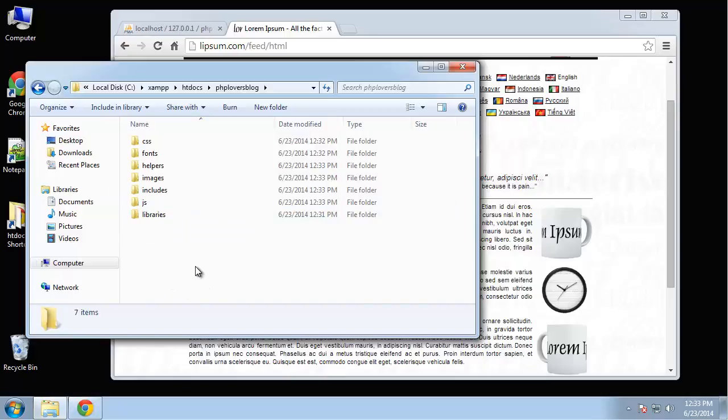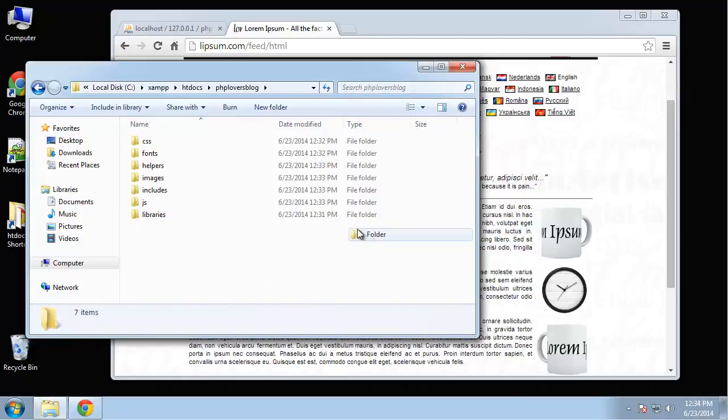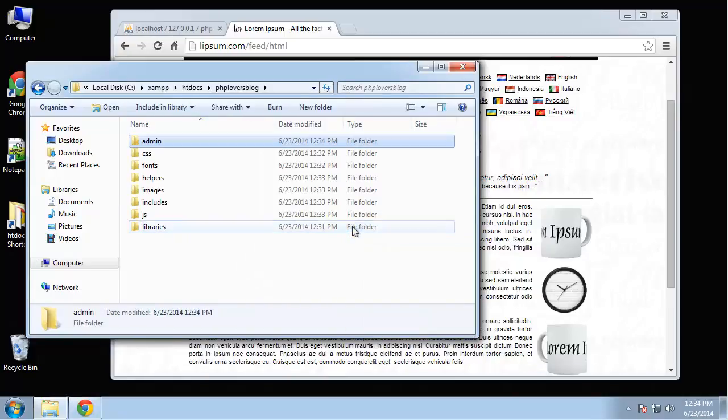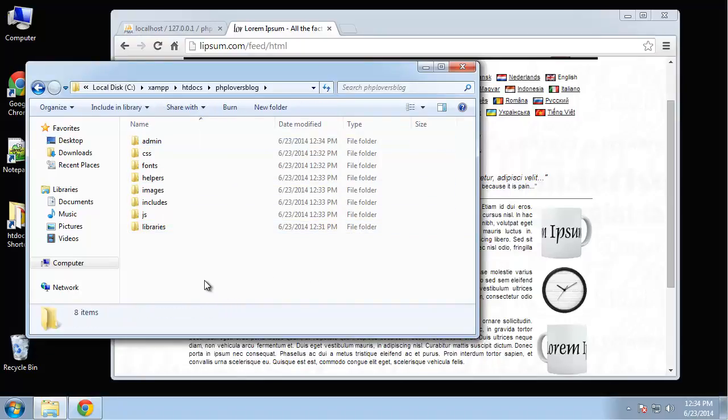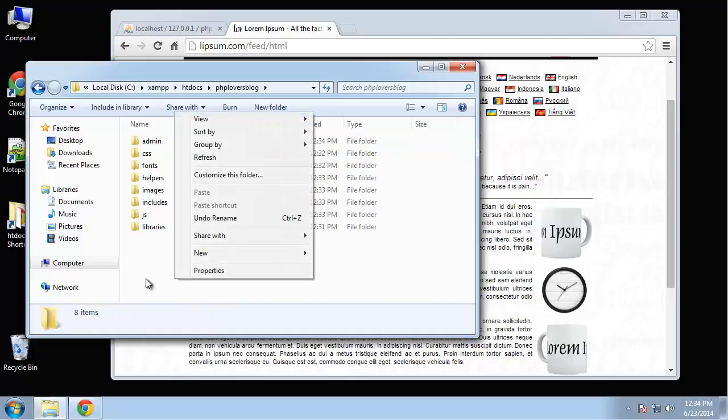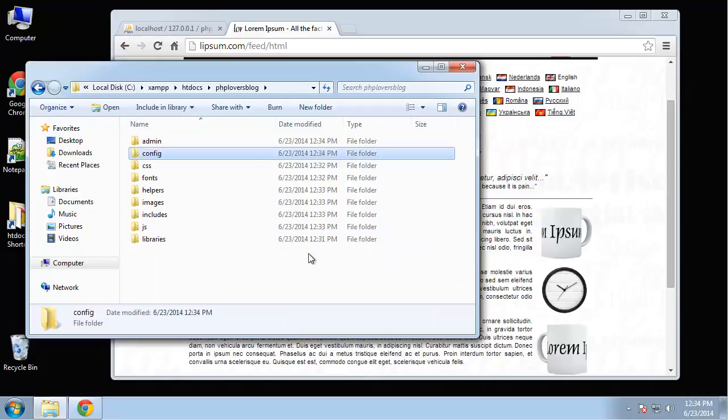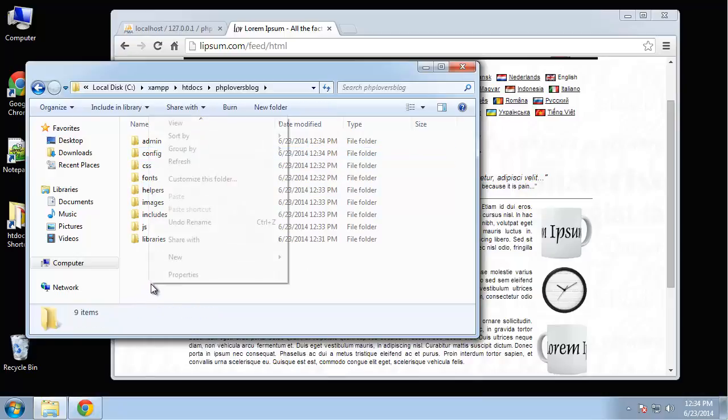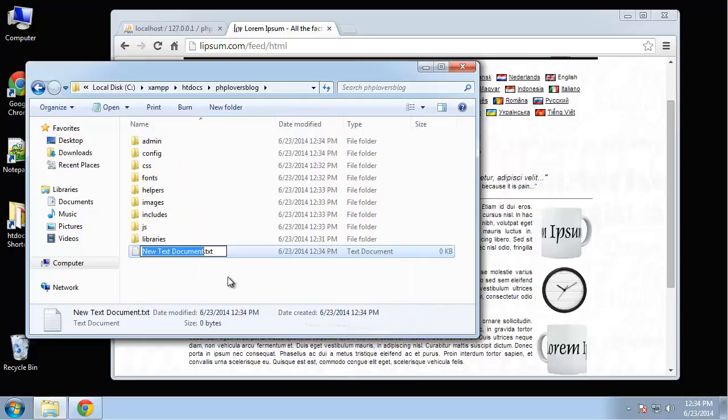We're going to have an includes folder, which is going to have things like our header file, our header and footer, so that we don't have to add all that code into every single view file. So we'll just have one header and footer that we'll include. We want to create one more folder called admin. And that's going to hold the files that allow us to add a new post, things like that, edit posts.